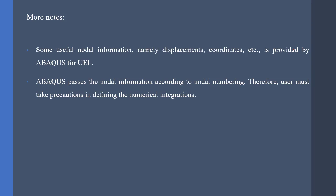And these kinds of nodal information are according to nodal numbers. For example, if my INP file contains the nodal numbering 1, 2, 3, 4, then Abaqus passes the nodal information according to 1, 2, 3, 4 order. Therefore, we must be cautious with the numerical integrations.